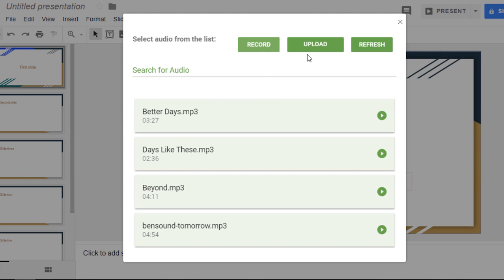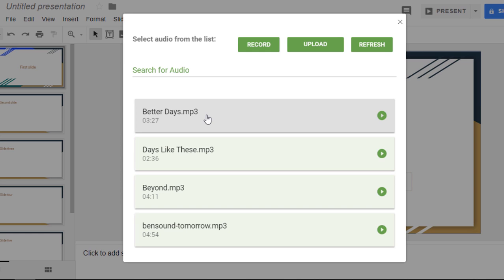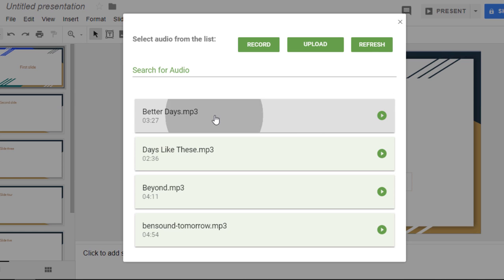Now you can record audio, upload, refresh the page. Now I've already got my songs that I want to use in here. So for the first slide I'm going to select better days. Now you can preview it by clicking on the play button. There we go, and as you can hear the music starts playing.